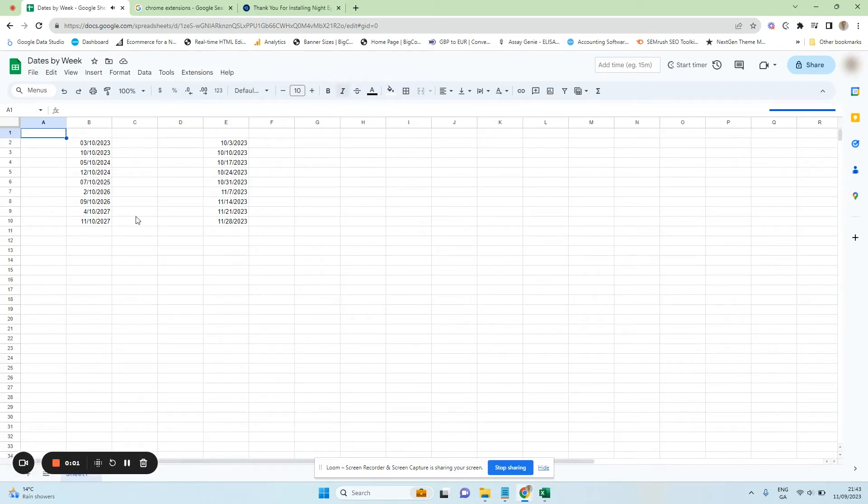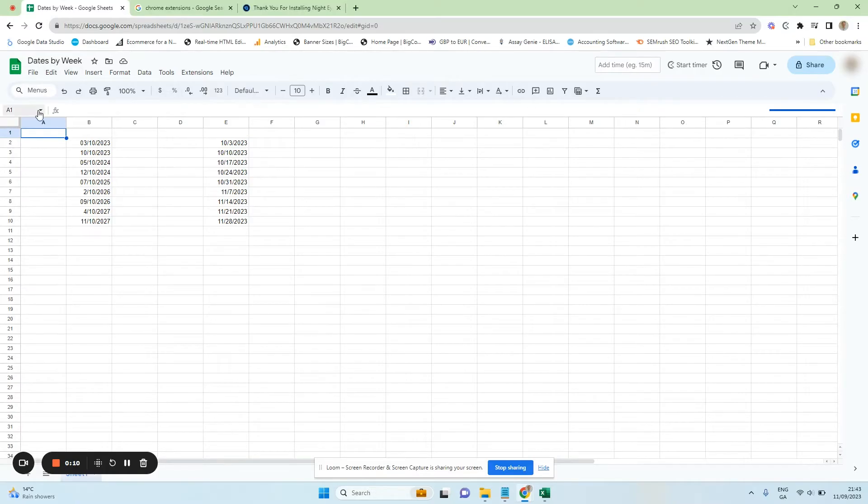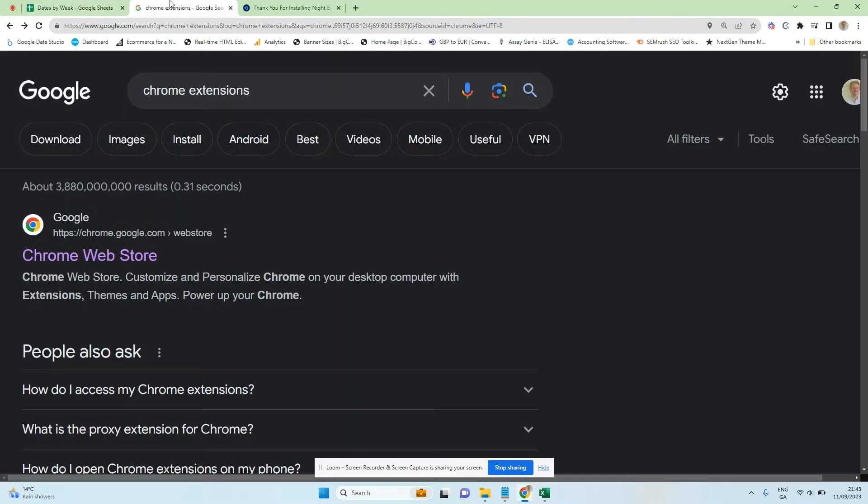Hey, so in this quick tutorial I'm going to show you how to go from the light or white version of Google Sheets to the dark mode. From what I can tell there's no actual internal way of doing this, so what we're going to have to do is add a Chrome extension.